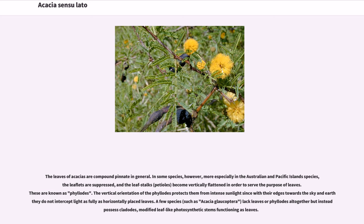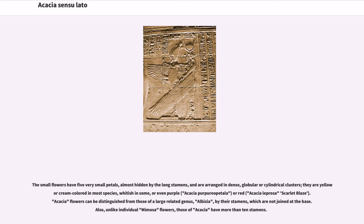A few species, such as Acacia glaucoptera, lack leaves or phyllodes altogether but instead possess cladodes — modified leaf-like photosynthetic stems functioning as leaves. The small flowers have five very small petals, almost hidden by the long stamens, and are arranged in dense, globular or cylindrical clusters.